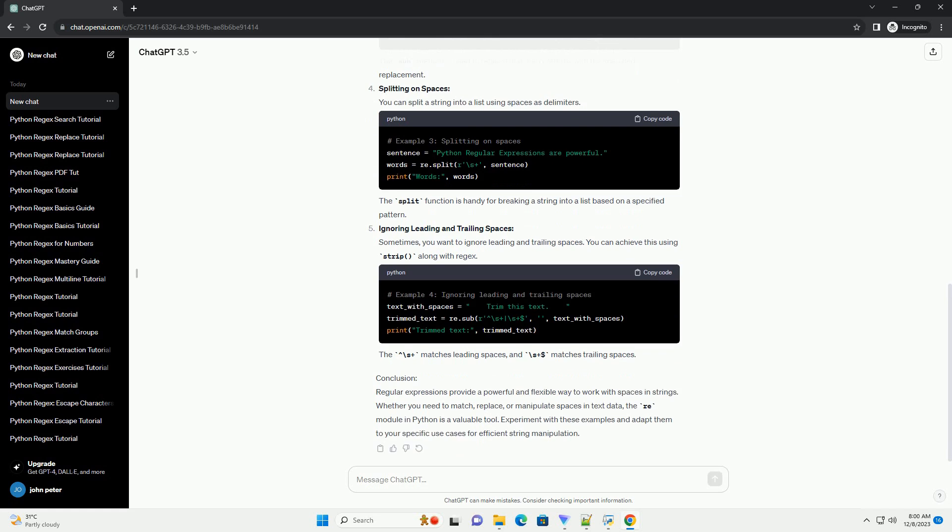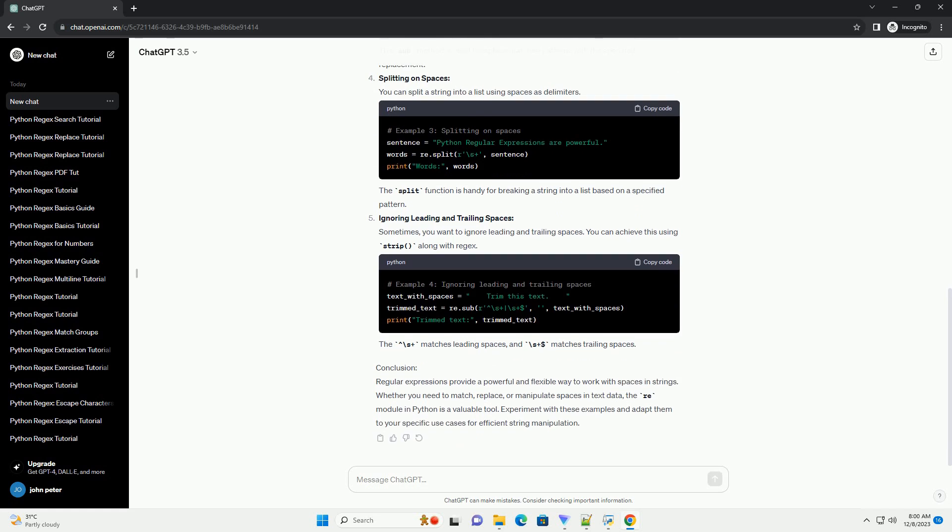Replacing Spaces: Regular expressions are useful for replacing spaces or a specific number of spaces in a string. The sub-method is used to replace matched patterns with the specified replacement.